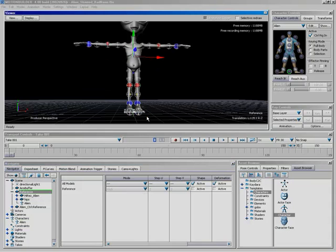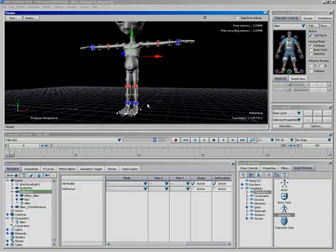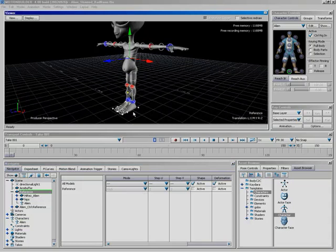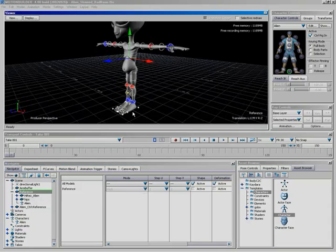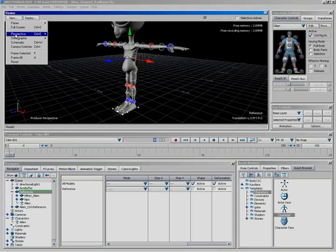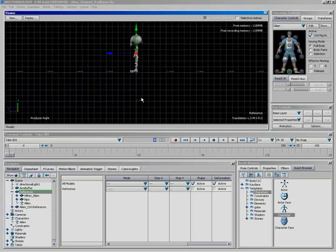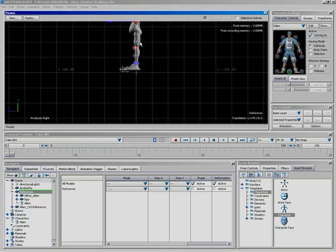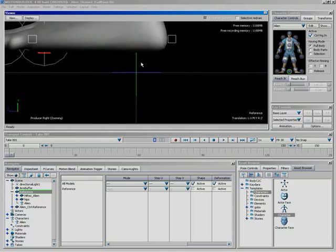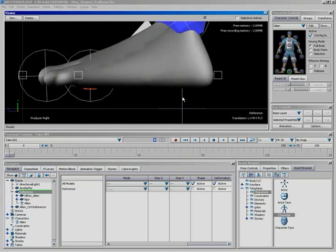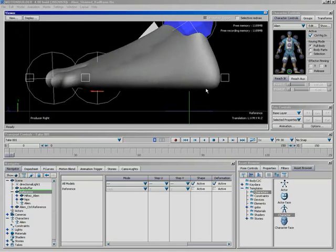And we've got these little foot markers that allow us to basically specify where the bottom of the foot is. Okay. So if I want to, I could just quickly come in here and say view. Let's go to an orthographic view, and how about let's go to Producer Wright,